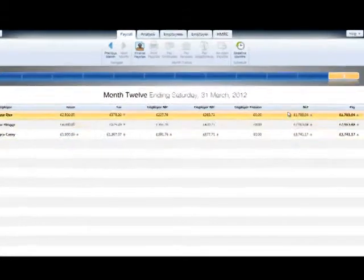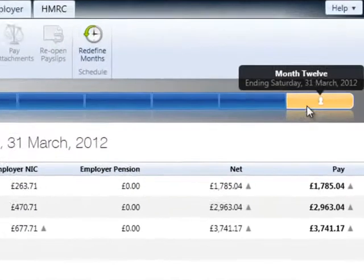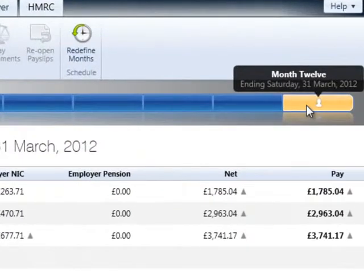In this first tutorial, we will guide you through finalizing your payroll in order to complete the tax year.